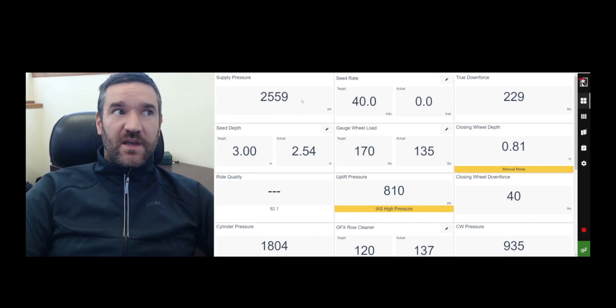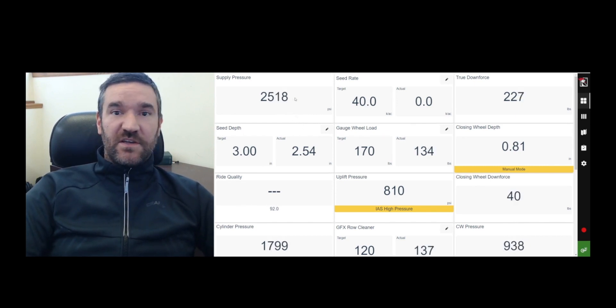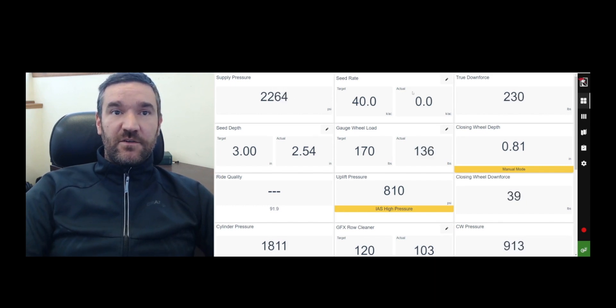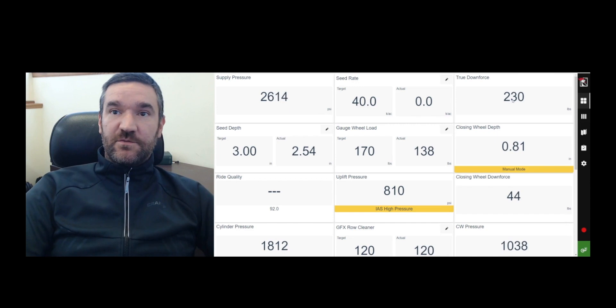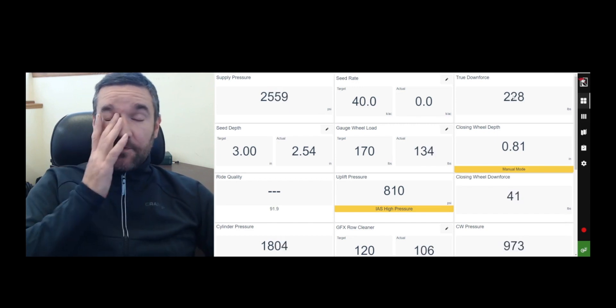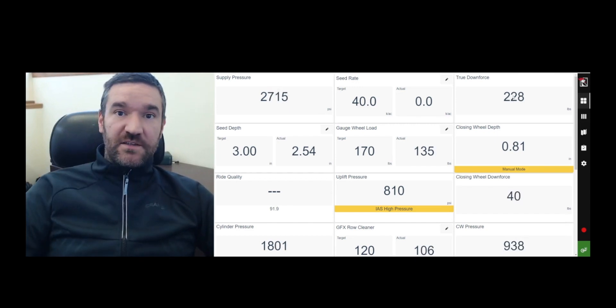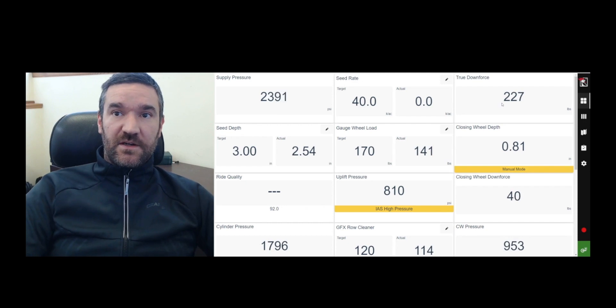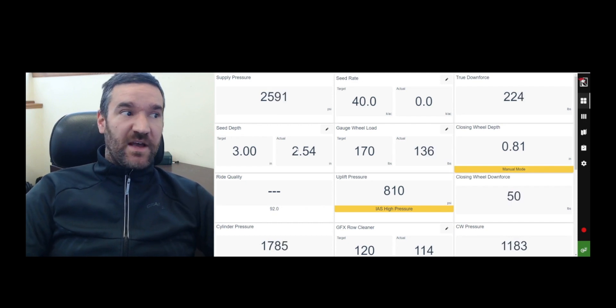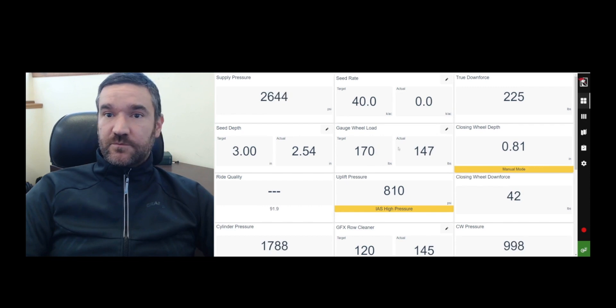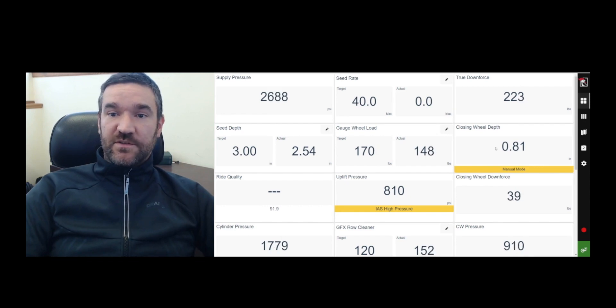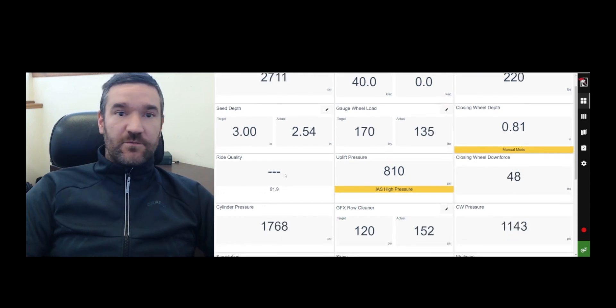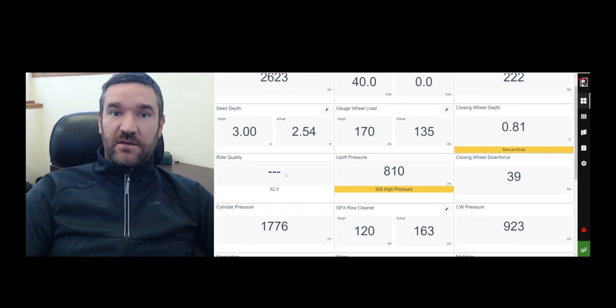So to begin with, you have the system pressure, which tells you the pressure coming from the tractor and it will alarm at you if it's too low. Your seed rate, your true downforce, which is the actual downforce rationalized with the applied downforce and the uplift rationalized into pounds. You have your seed depth, you have your gauge wheel load.